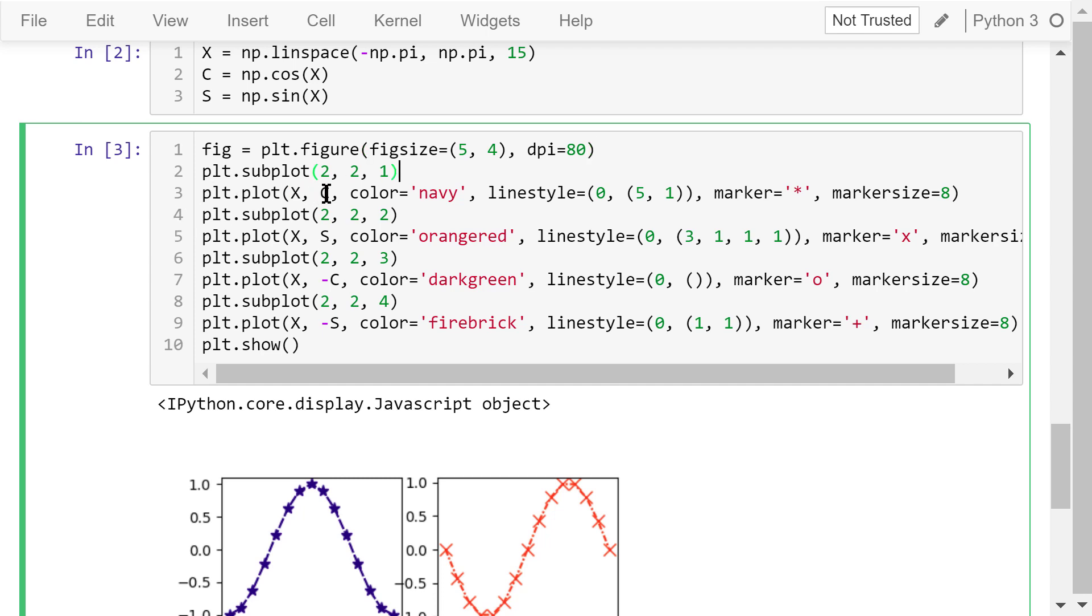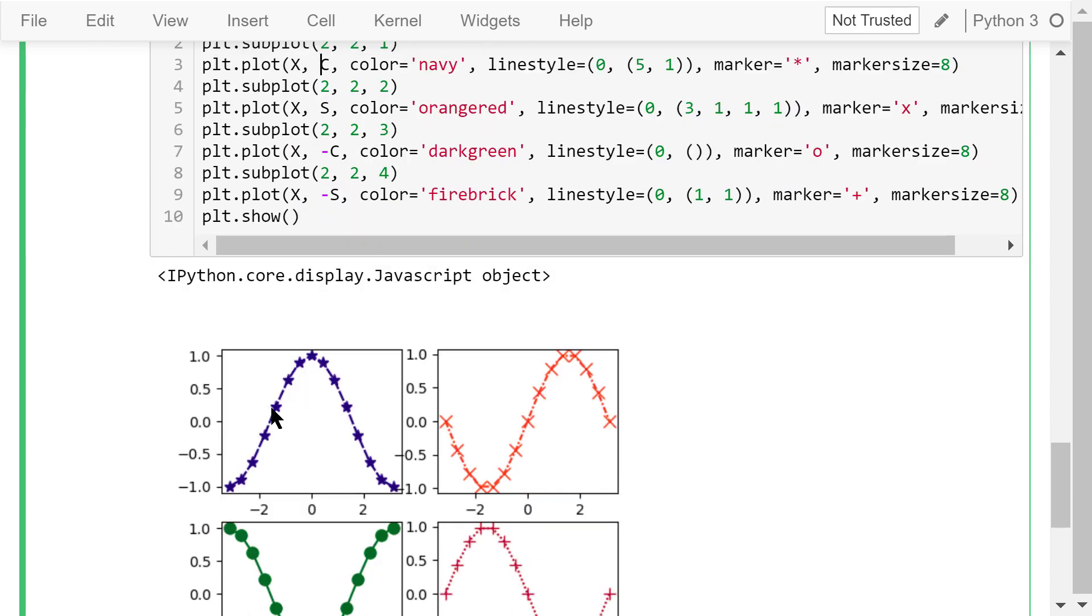In the first axis, we plot the cosine function. The line color is navy. The line style is the densely dashed line. The marker is the star. The marker size is 8.